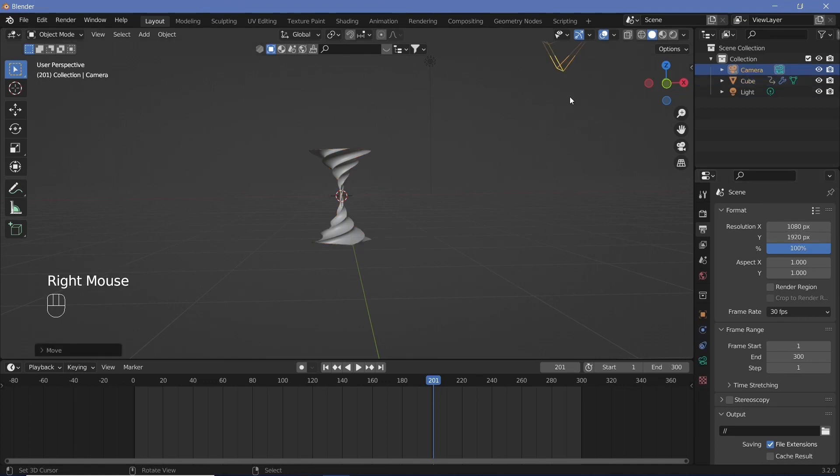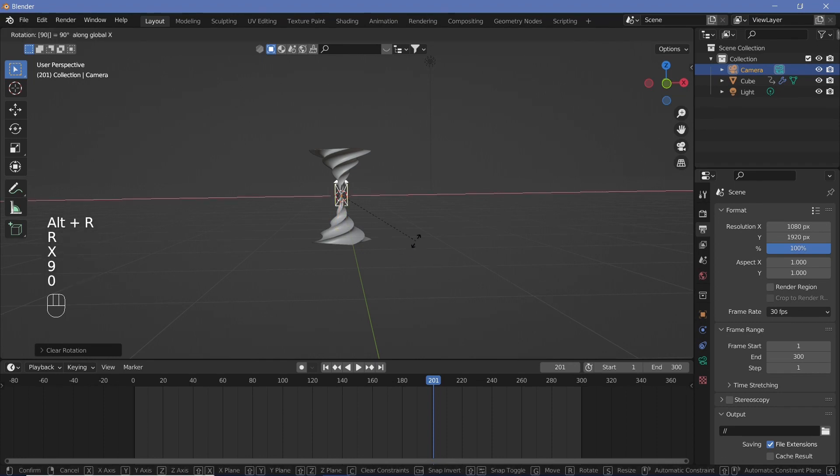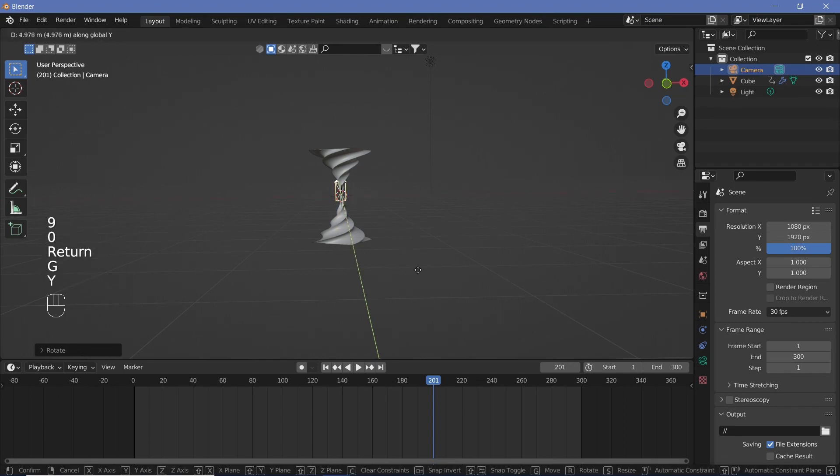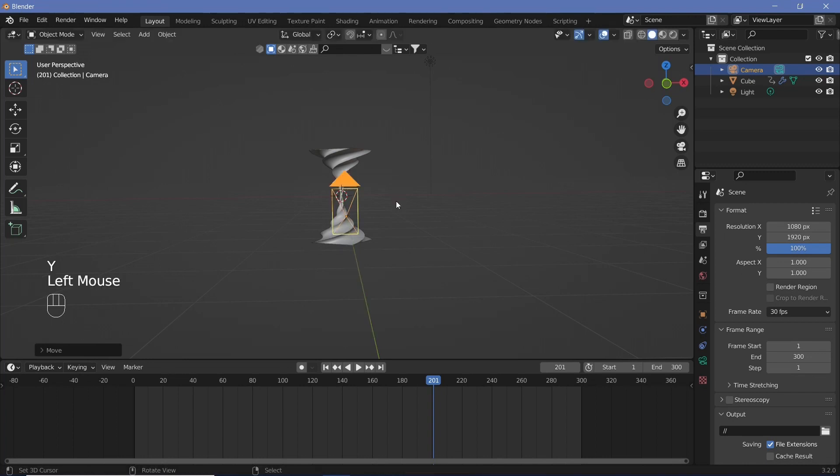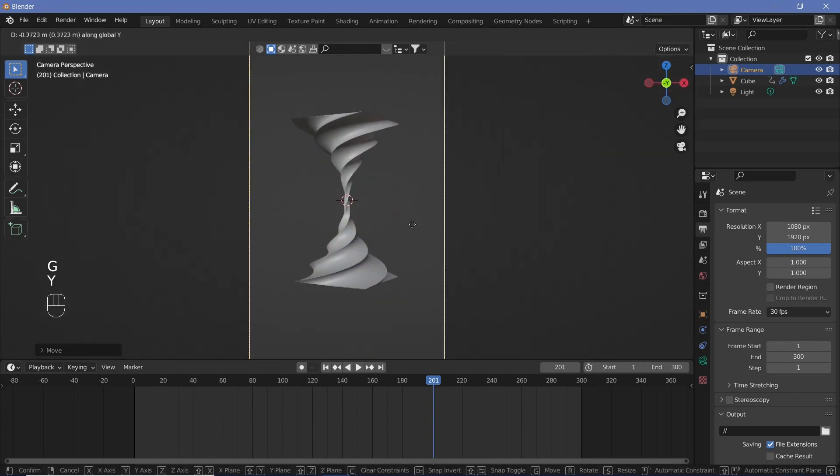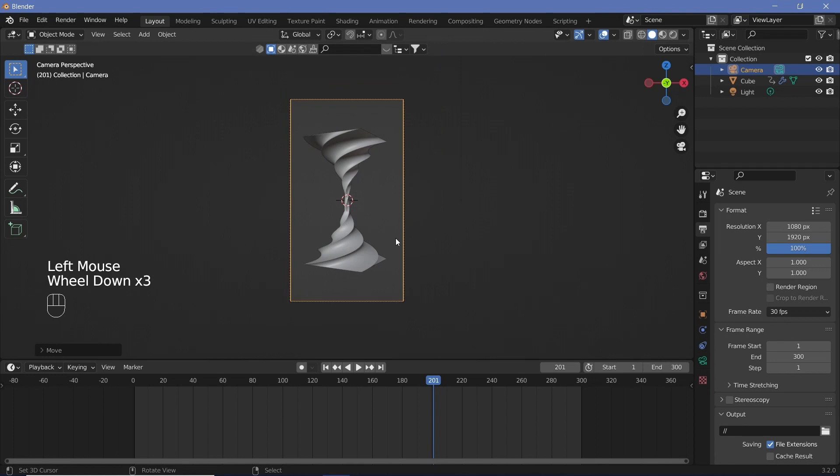Then let's take our camera and just Alt+G to clear location, Alt+R to clear rotation. Rotate it on the x-axis by 90 degrees and grab it on the y-axis and just move it back by a little bit. Then hit zero to go into the camera view and then G Y and just move it till the object fills our camera view.